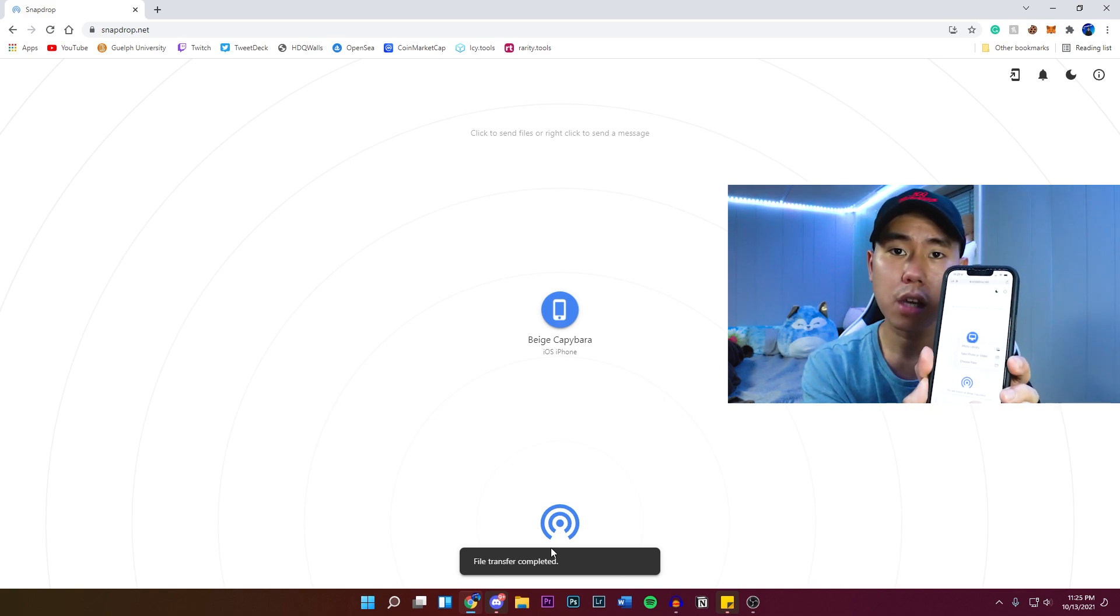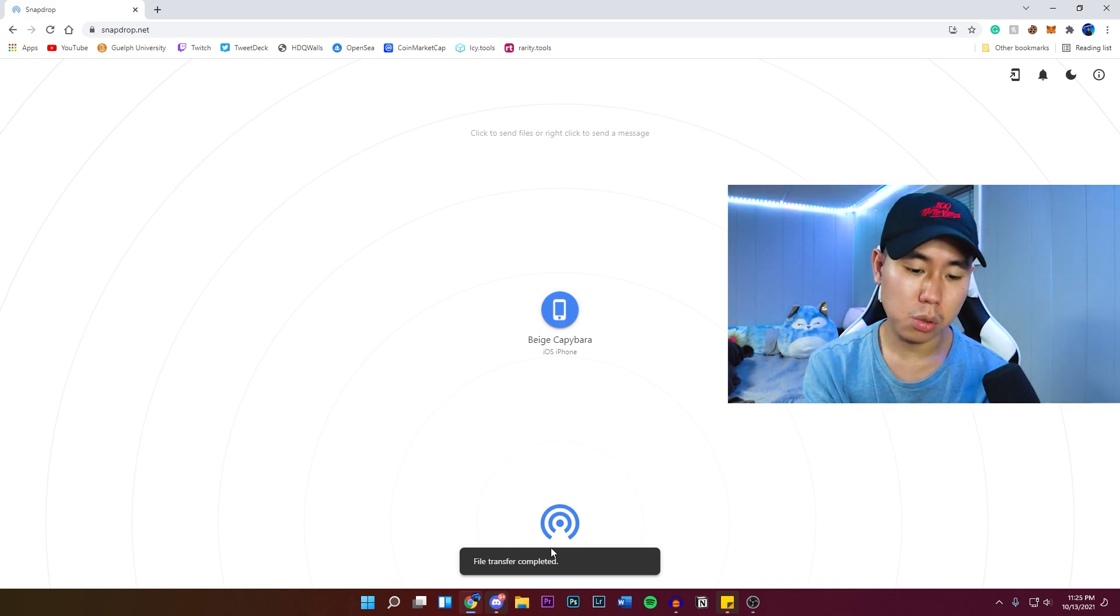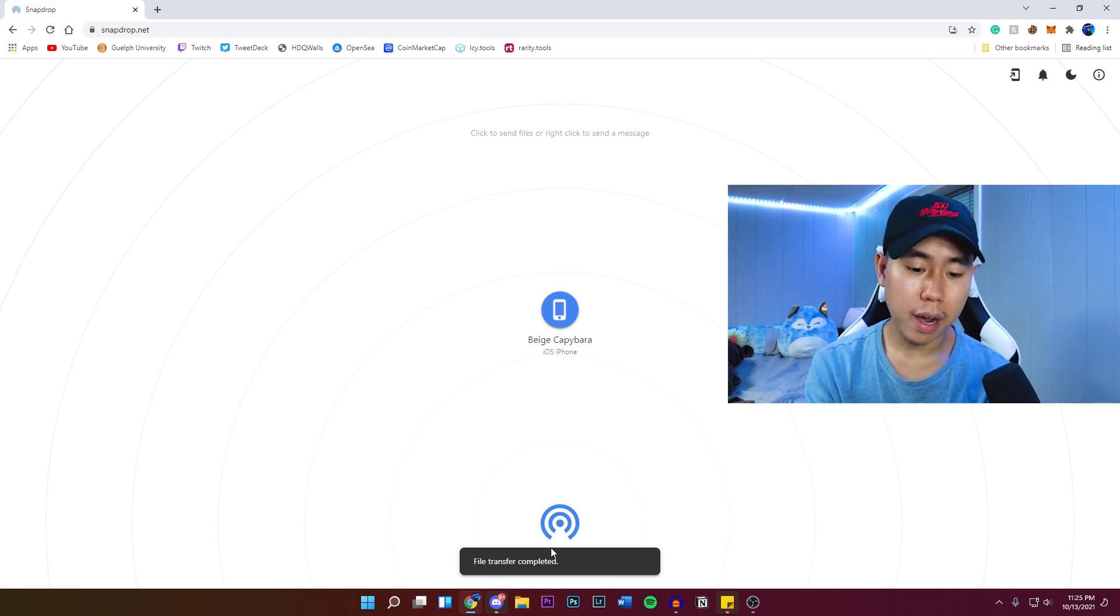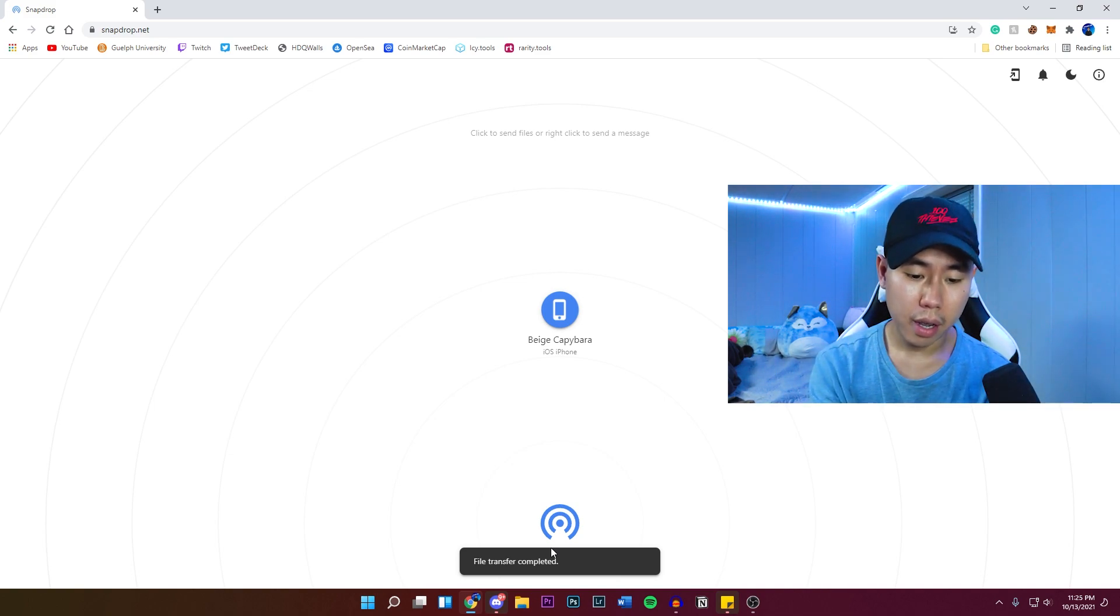It's going to give us the option to take a photo or video currently, choose files or photo library. I'm going to click on photo library right here.